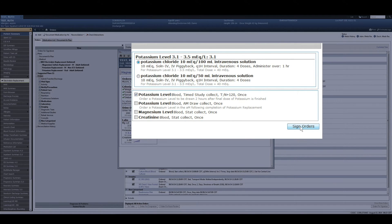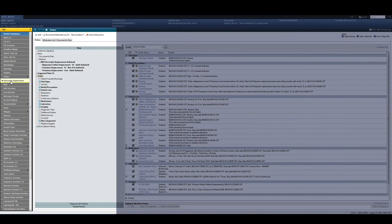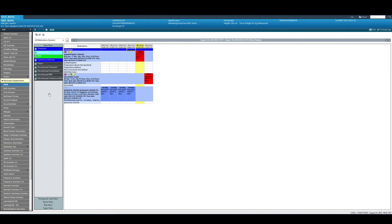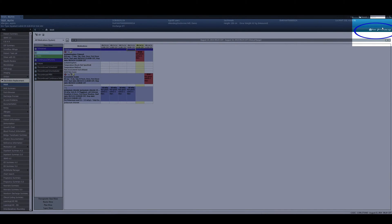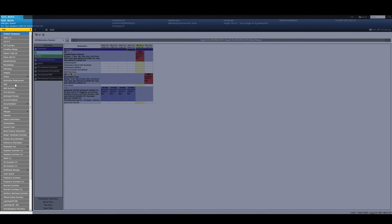I'm now going to sign my orders. Now that I have signed my electrolyte orders, I can go to the MAR and administer the electrolytes as appropriate. By refreshing, the flag has now been cleared. The flag will not reappear until new lab results have been resulted that qualify for the potassium or magnesium replacement protocols.